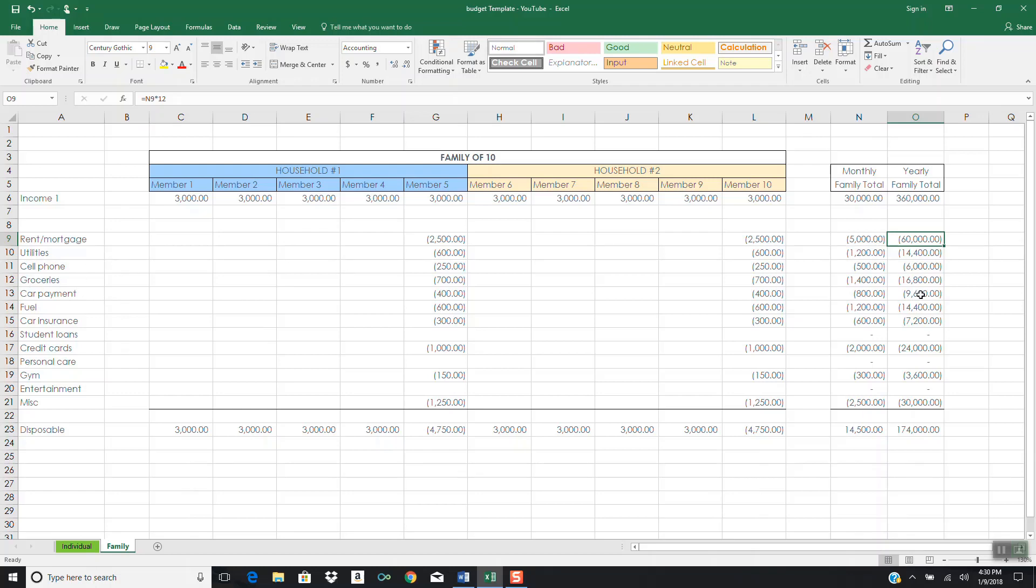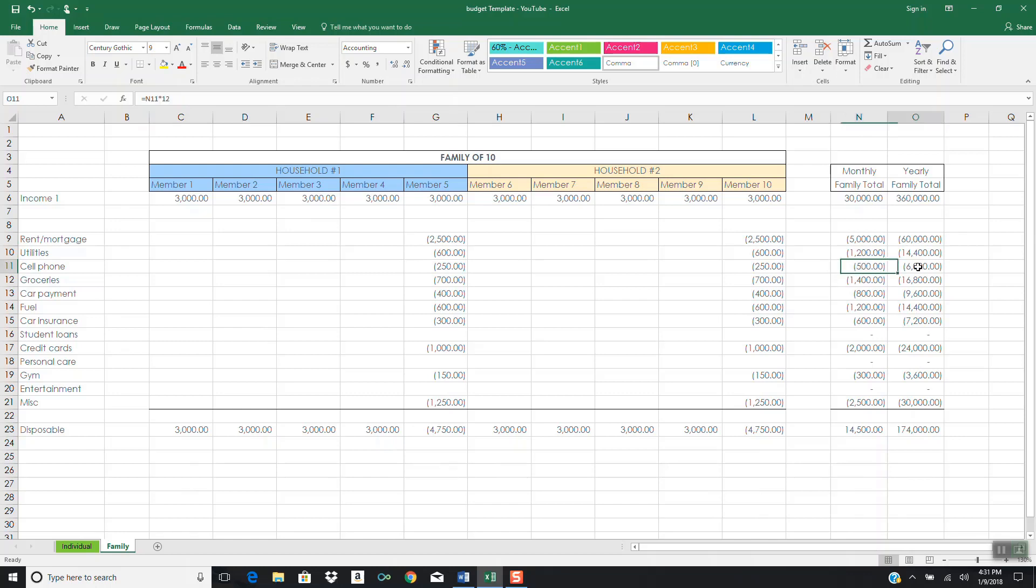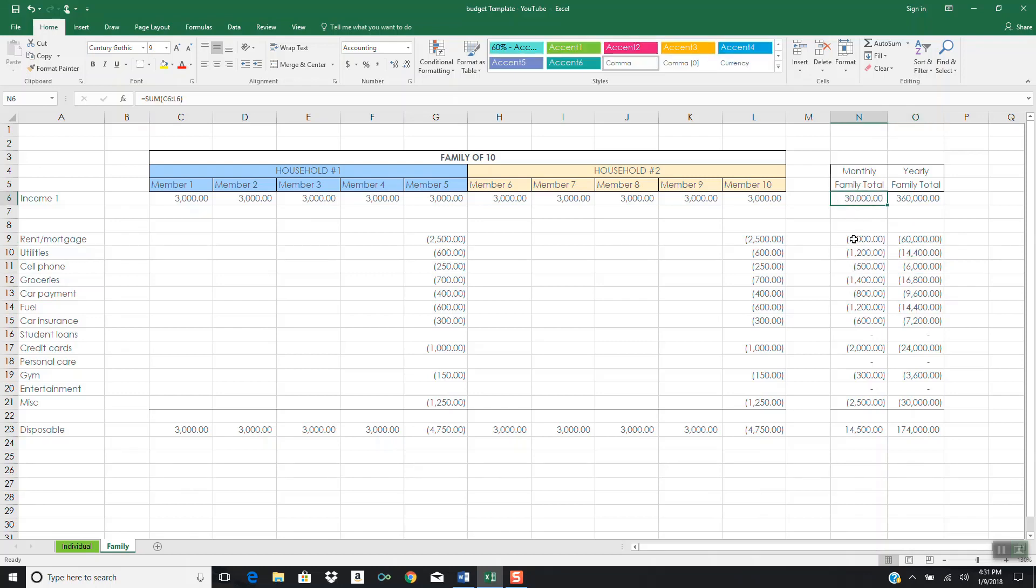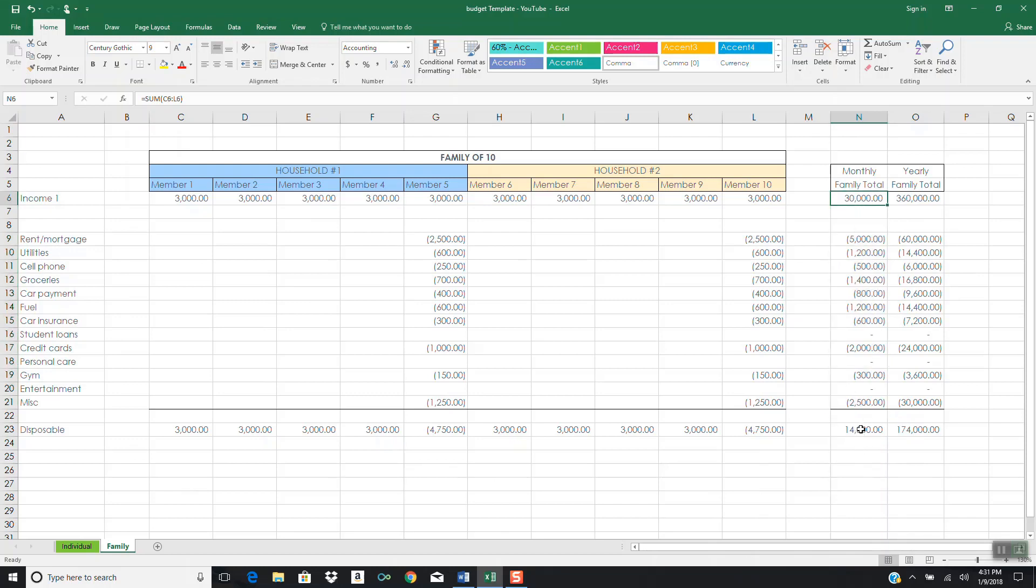What you begin to see is how a family, by working together, can begin to build capital that they can use to invest. Every month, this family is making $30,000. The expenses here are coming out to be about $15,500, but when you subtract that from the total family income, then the family has $14,500 left over every month. Now, you multiply that by 12, and this family has $174,000 every year that they can begin to invest with.